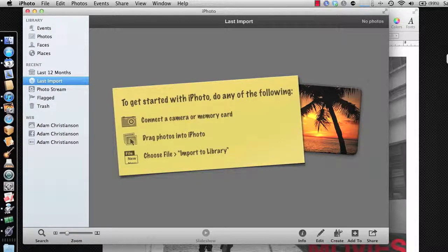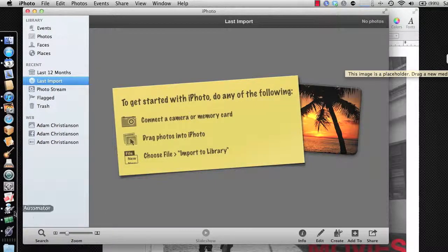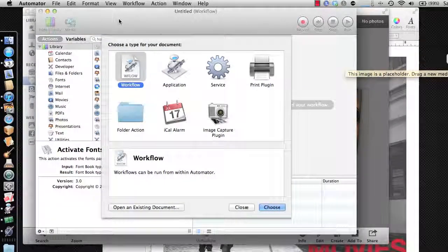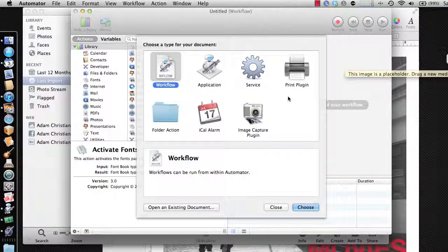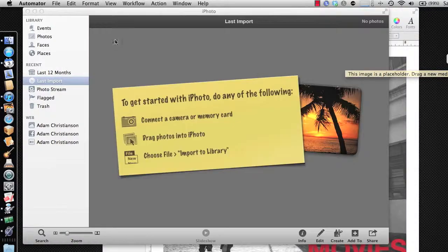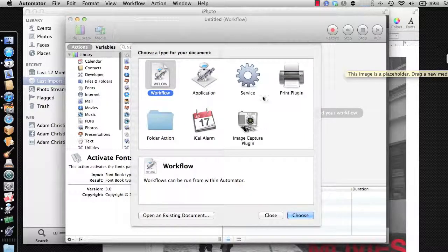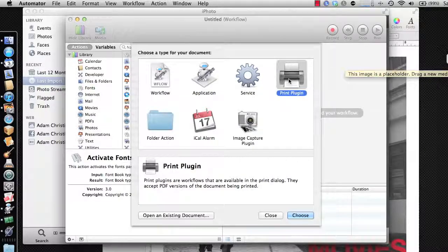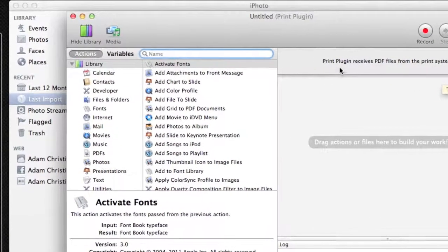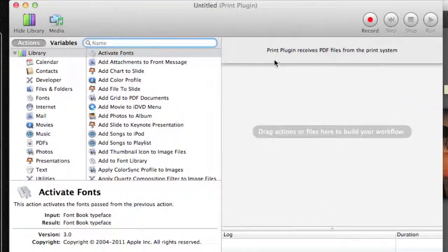Luckily, there is a way that we can solve this, and that is using Automator. Automator has the ability to create print plug-ins. So let me close out of this so you can see how you start this up. You launch Automator, it brings up the different document types. You select that you want to create a print plug-in and hit Choose. That sets up your project, and you can see at the top it says: 'This print plug-in receives PDF files from the print system.' So we're going to get a PDF file.